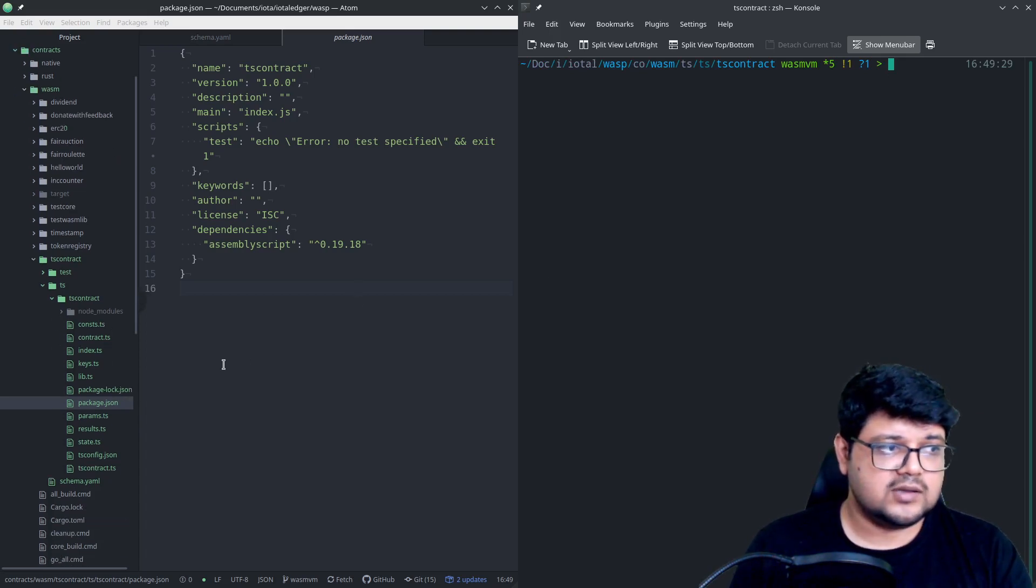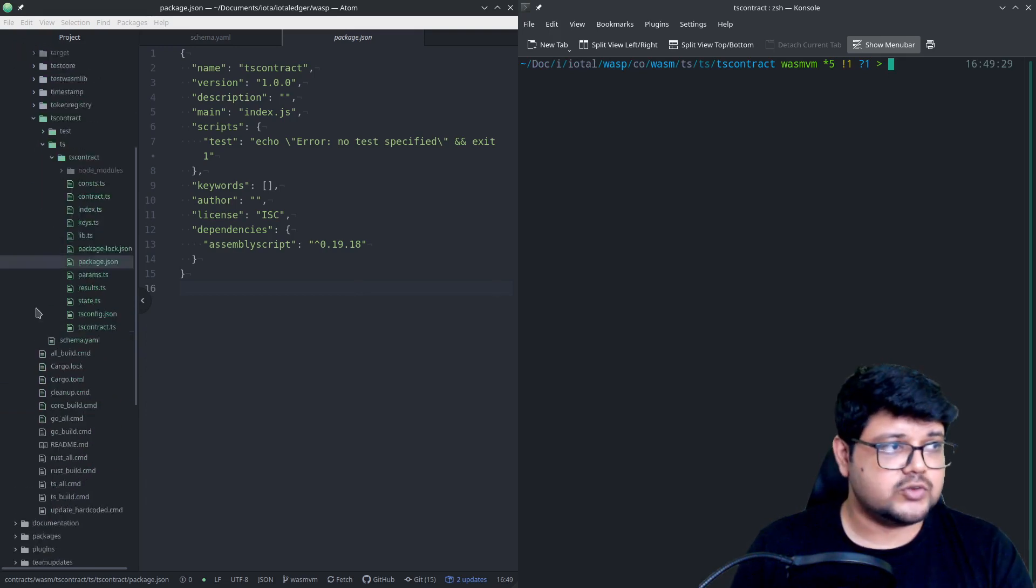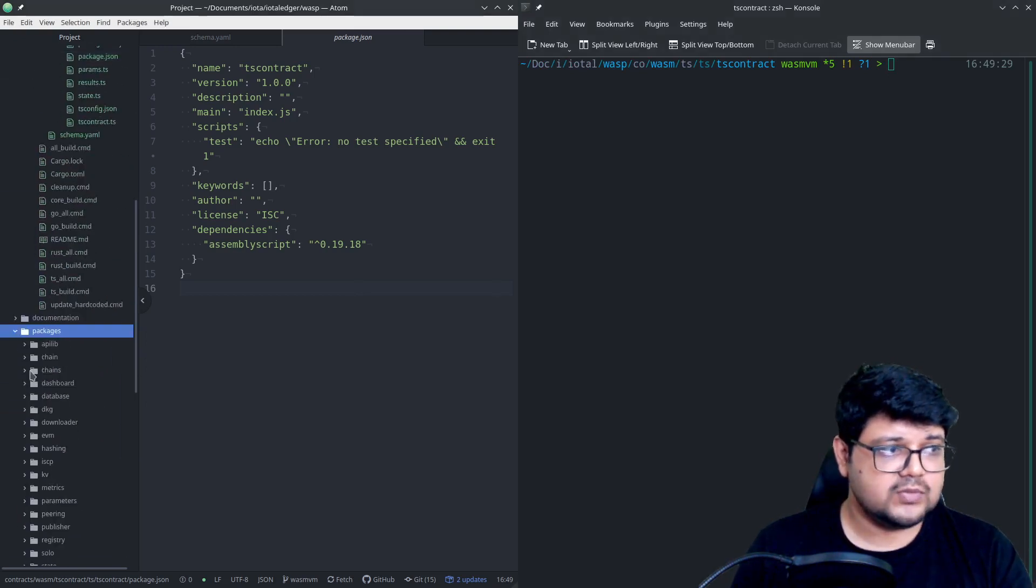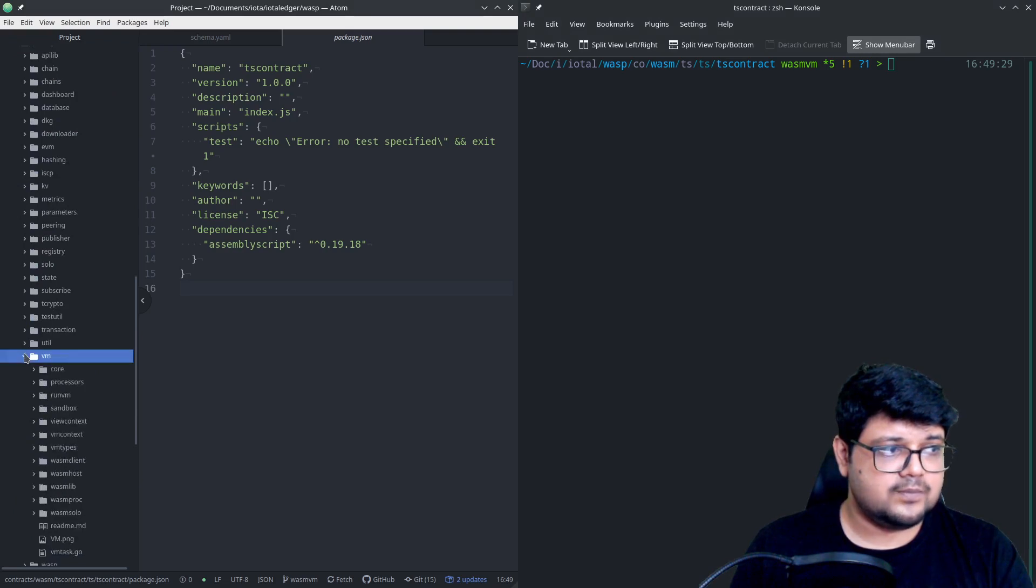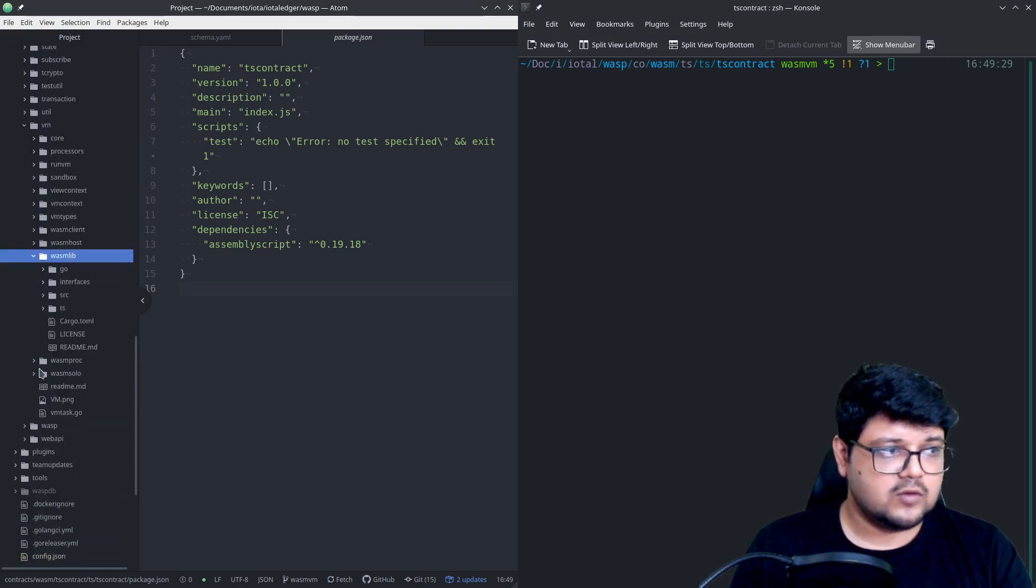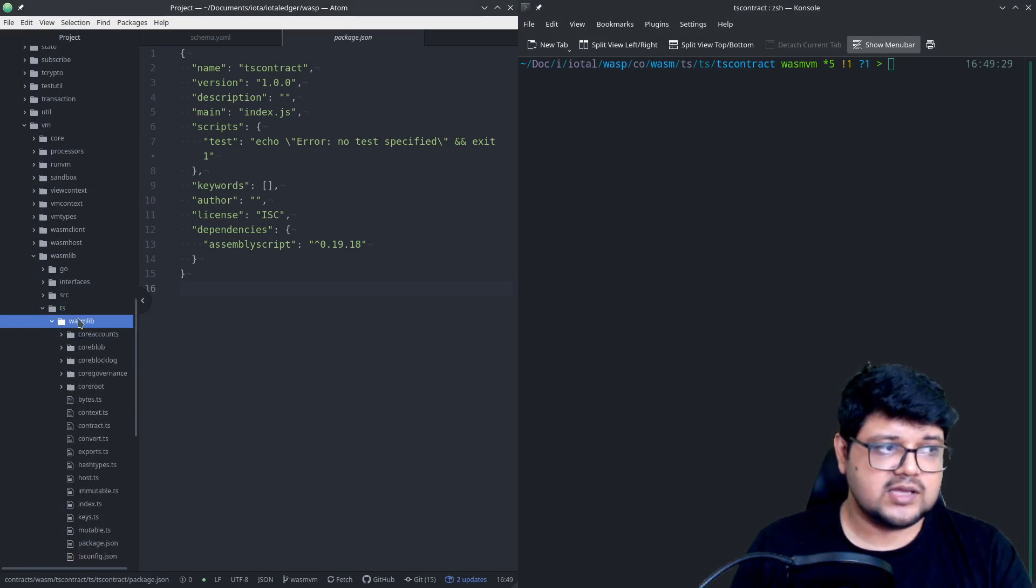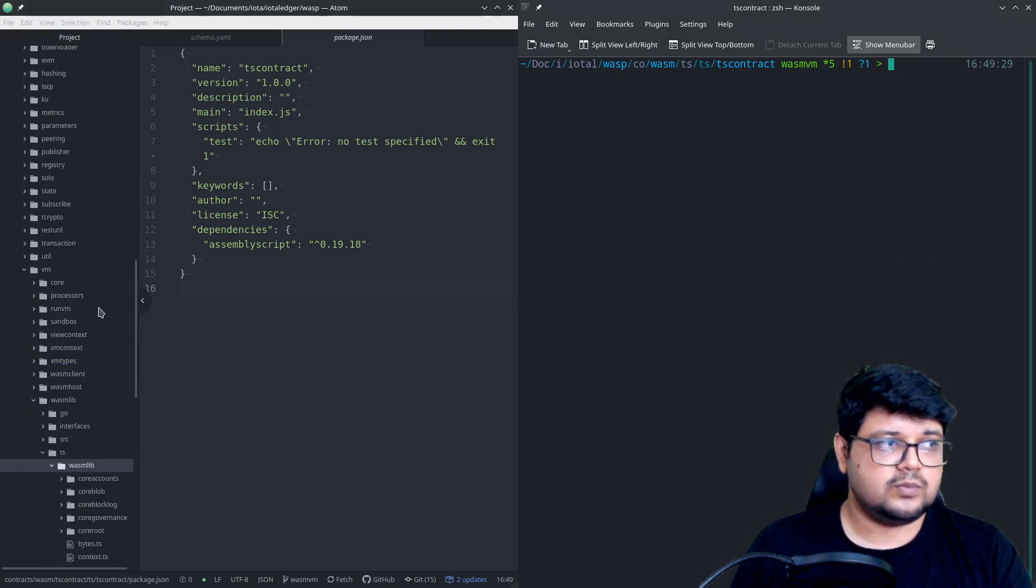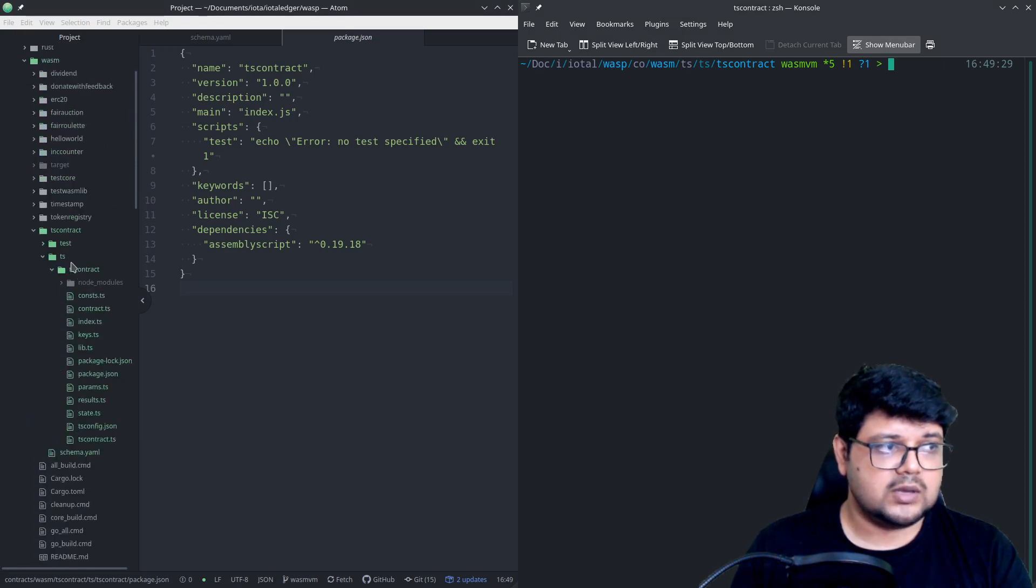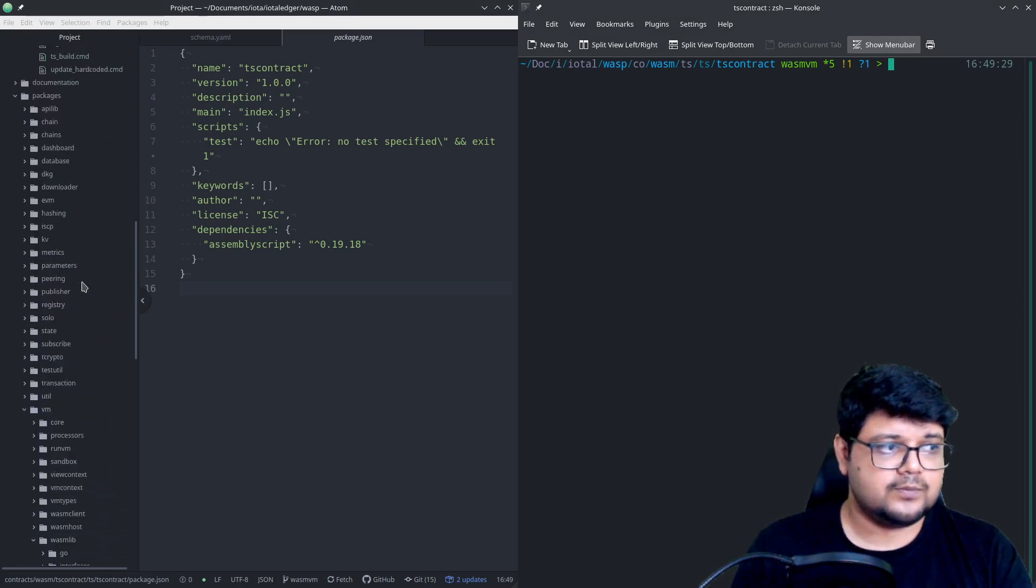To make it work, we also need one more file, that is the wasm lib file, which resides currently inside our packages and vm. And this wasm lib inside wasm lib, there's a ts wasm lib. So we'll need to copy the content of all of this and then we'll have to paste it. We'll have to bring it all the way inside our node modules.